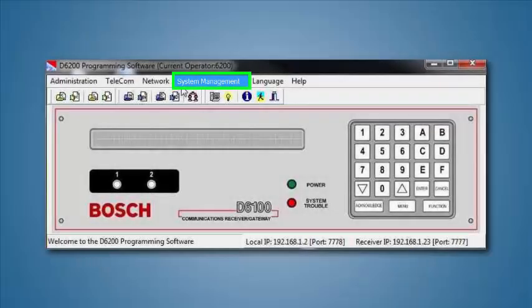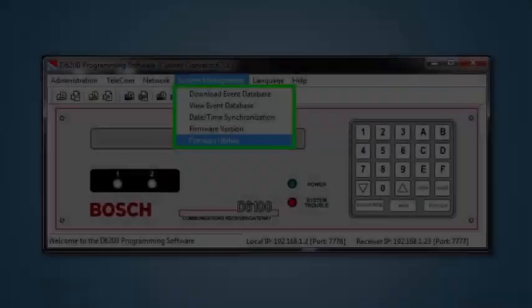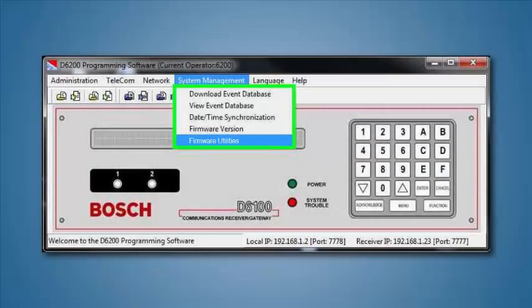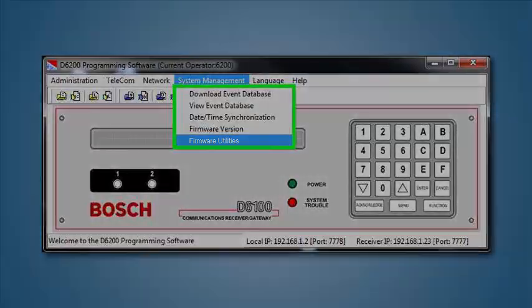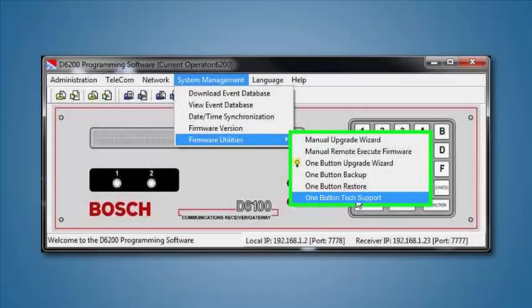Go to the System Management menu. Select the Firmware Utilities submenu. Select One Button Tech Support from the menu.